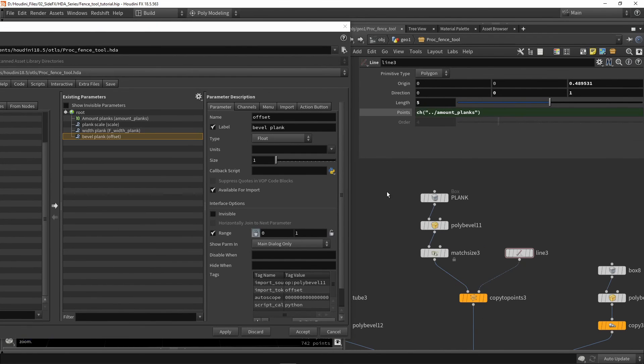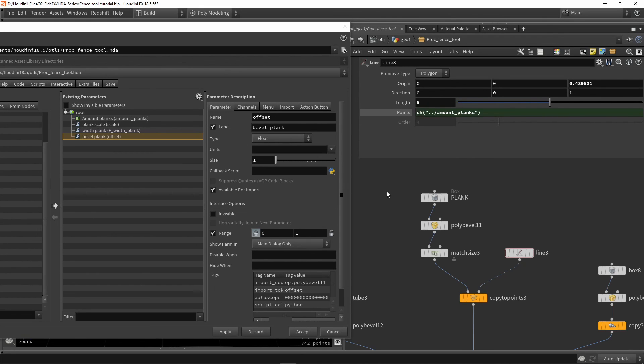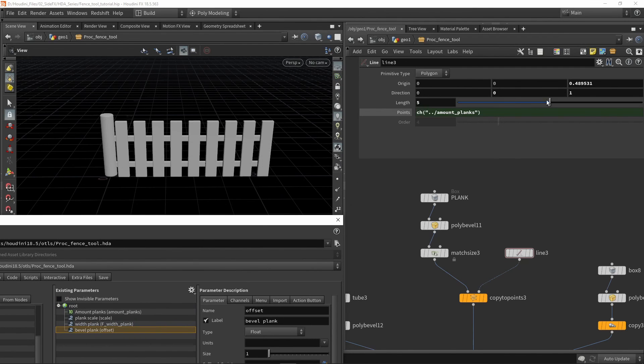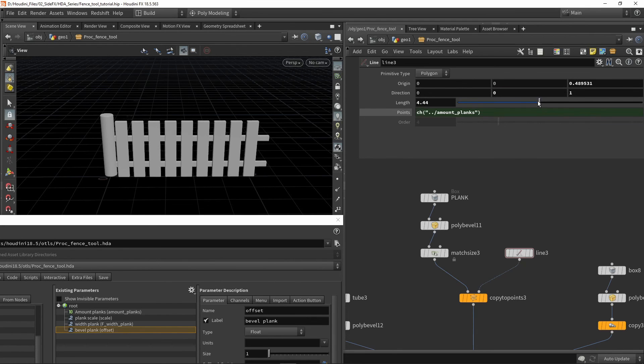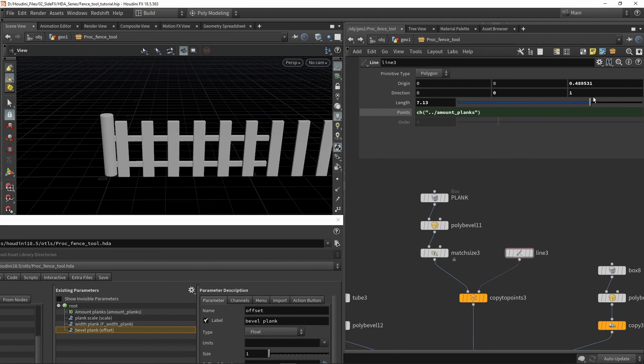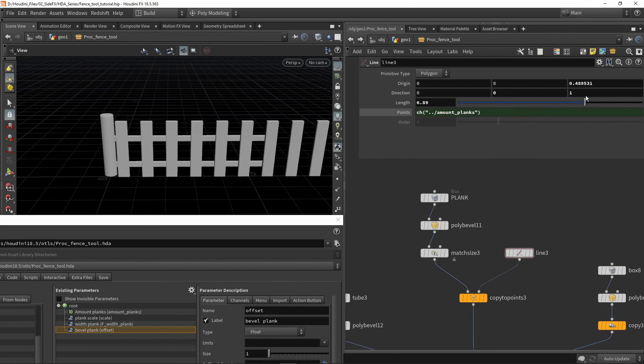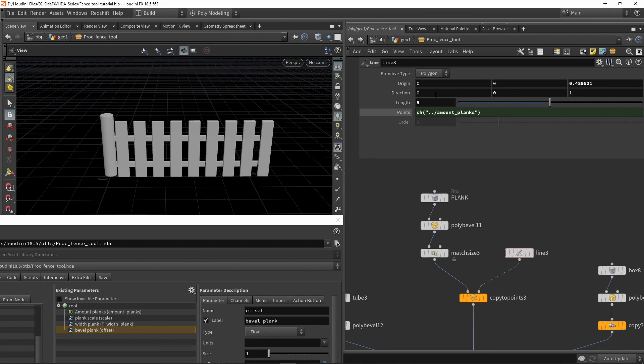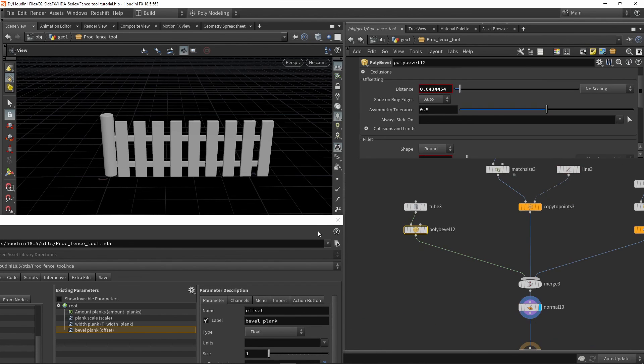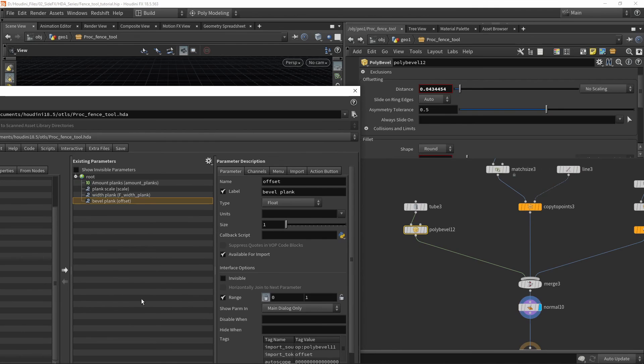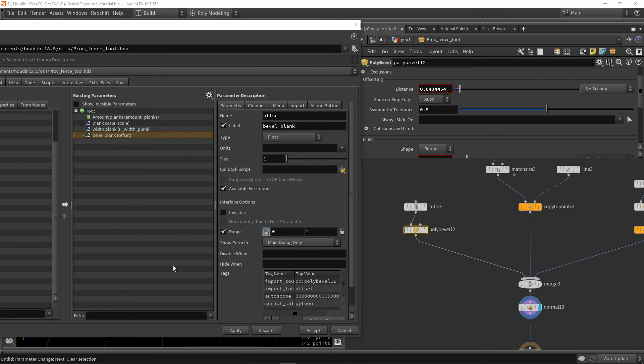That was it for this video. We talked about basic parameter creation with our tools. If you're interested in diving into this more, we'll have more videos, but you can also explore the tool on your own. For example, we can play around with the length of the line. You could have the ability to grab any value from each node and expose them in the menu. I hope you enjoyed this video. Thanks for watching.